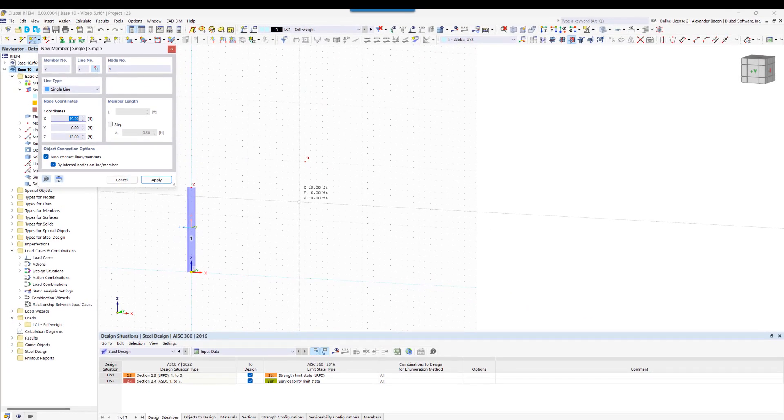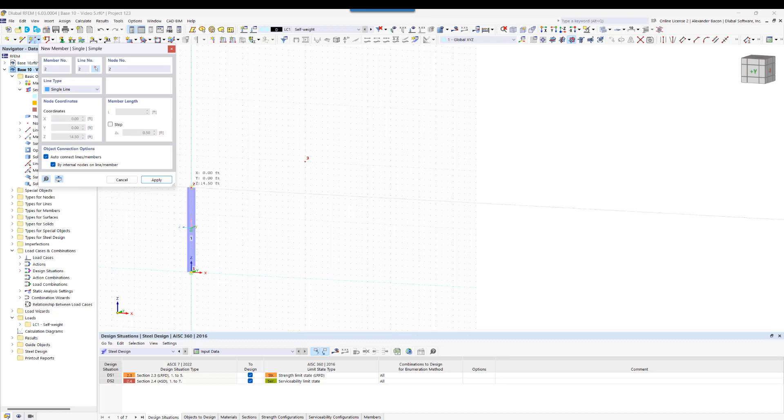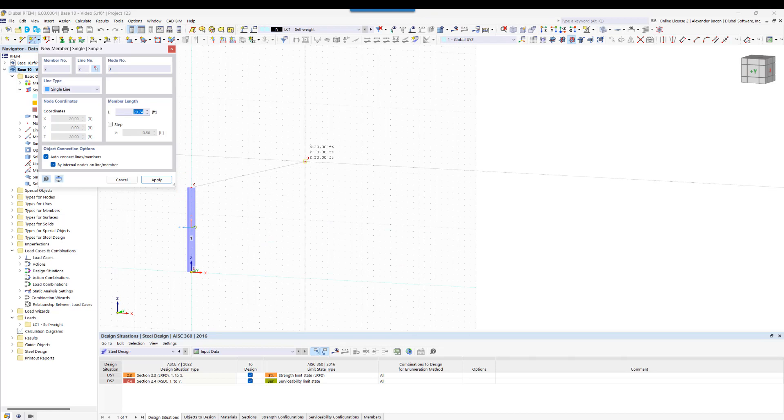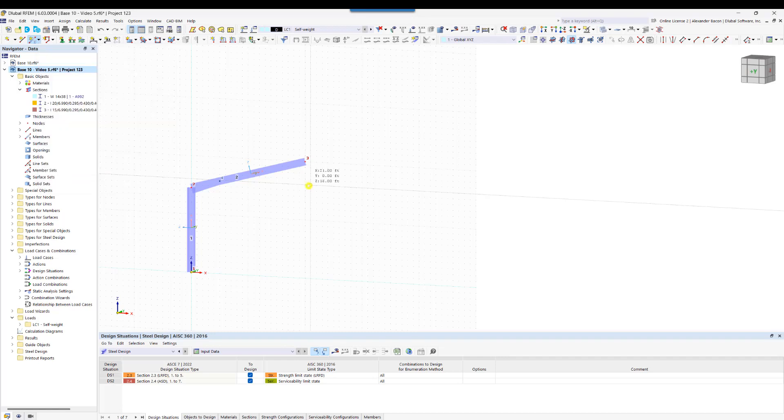And inserting it by first clicking on the column end and then the previously created node. The order is very important because the taper is defined at the member start.